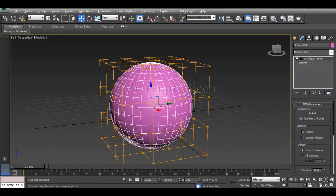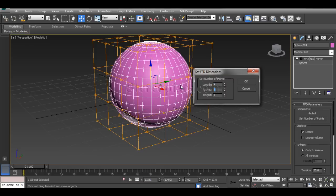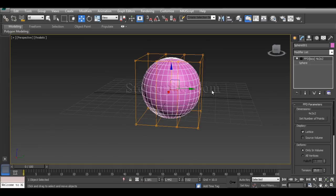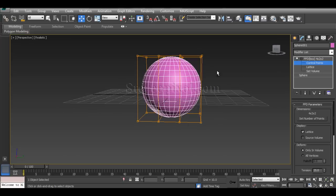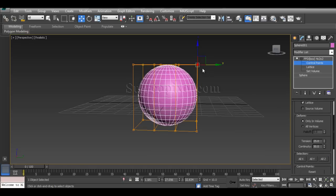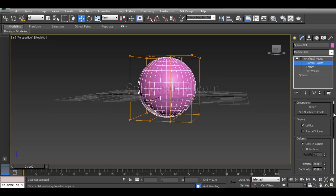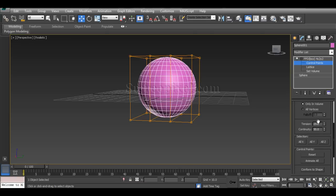The next FFD is the FFD Box, which is very interesting because here you can set the number of control points yourself. For example, you can use 4x2x2, which allows you to have selective control points on the sides. You can then select those control points and proceed with deformation. Let's go through the extra attributes available for FFD Box control points.